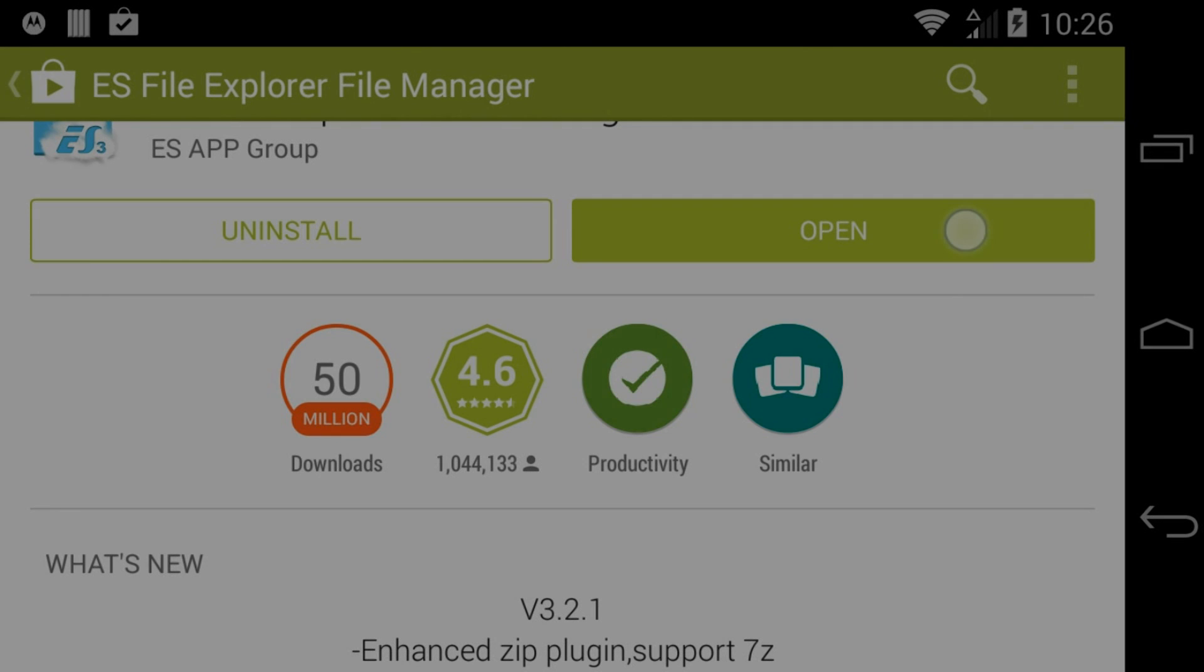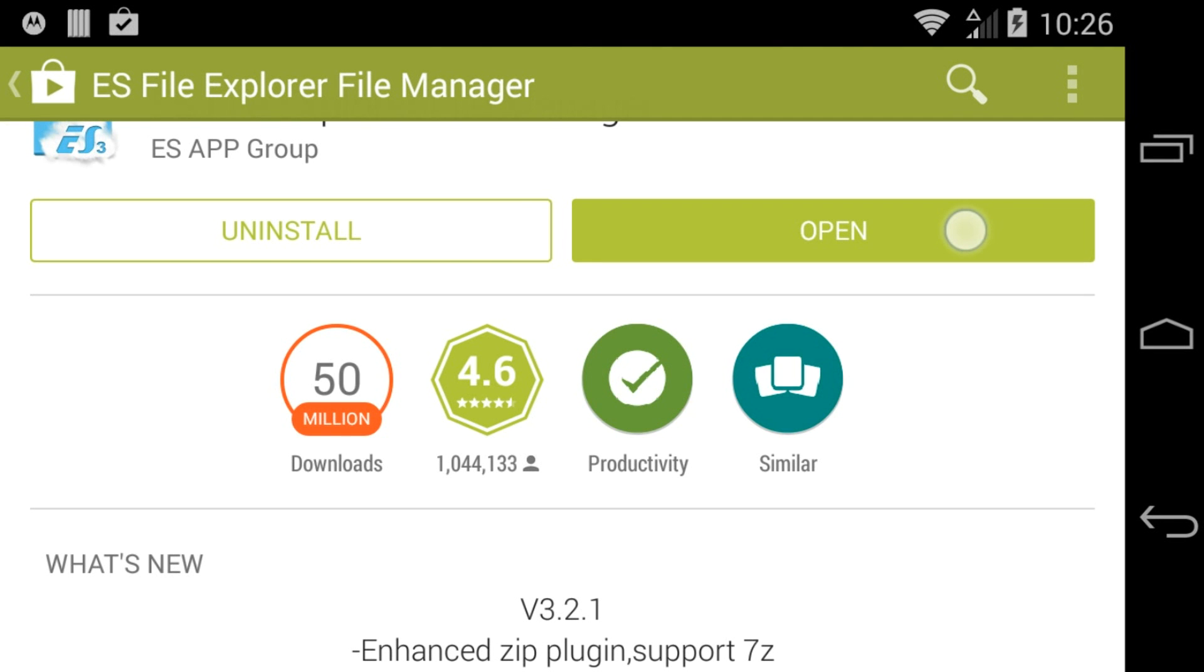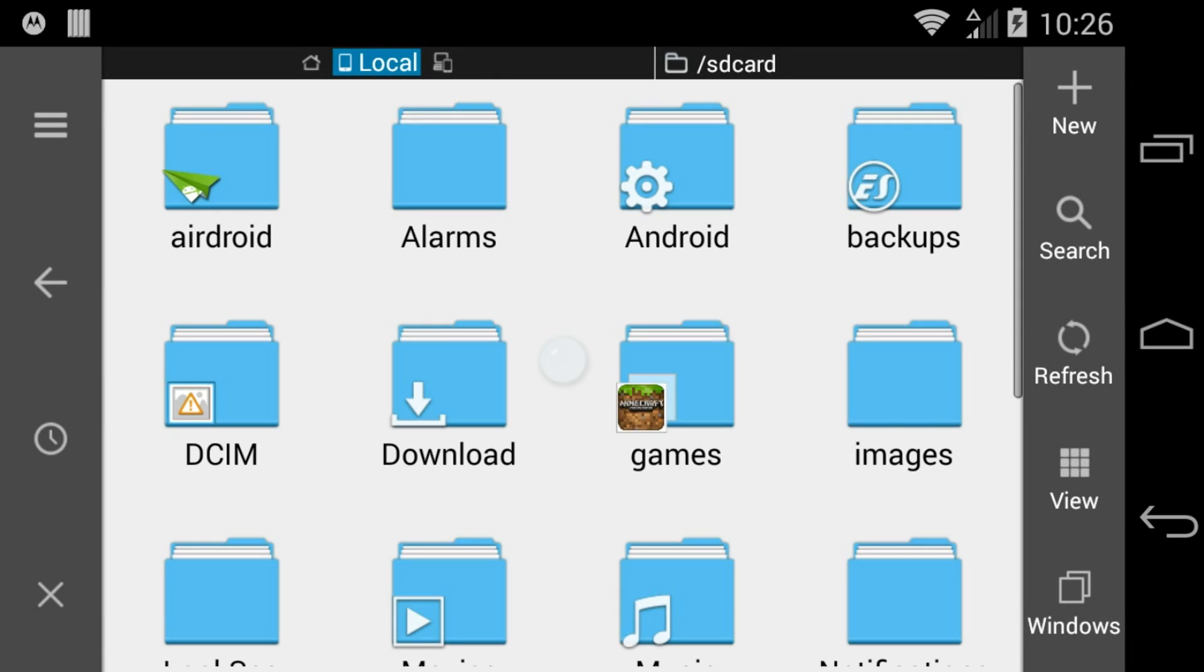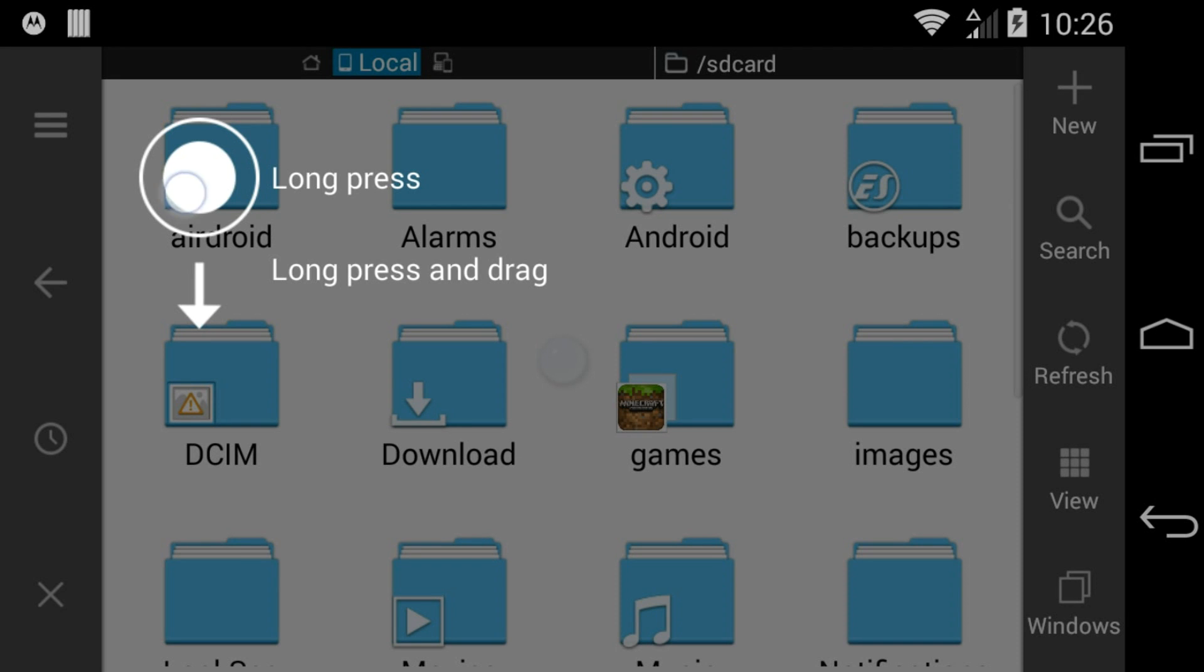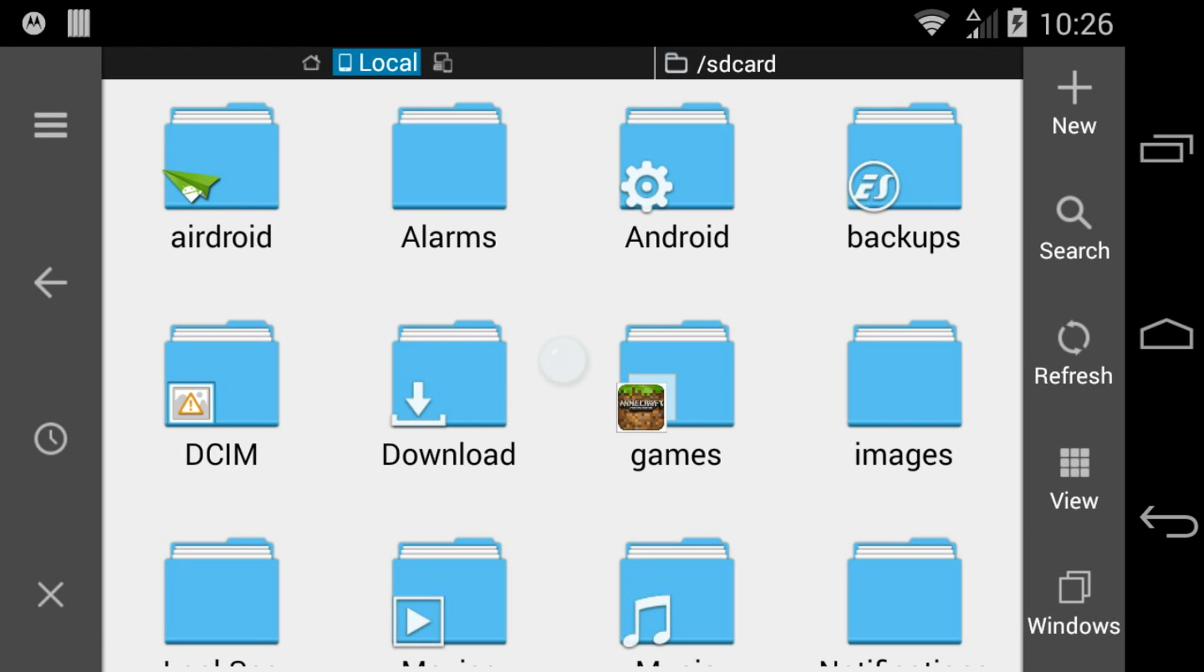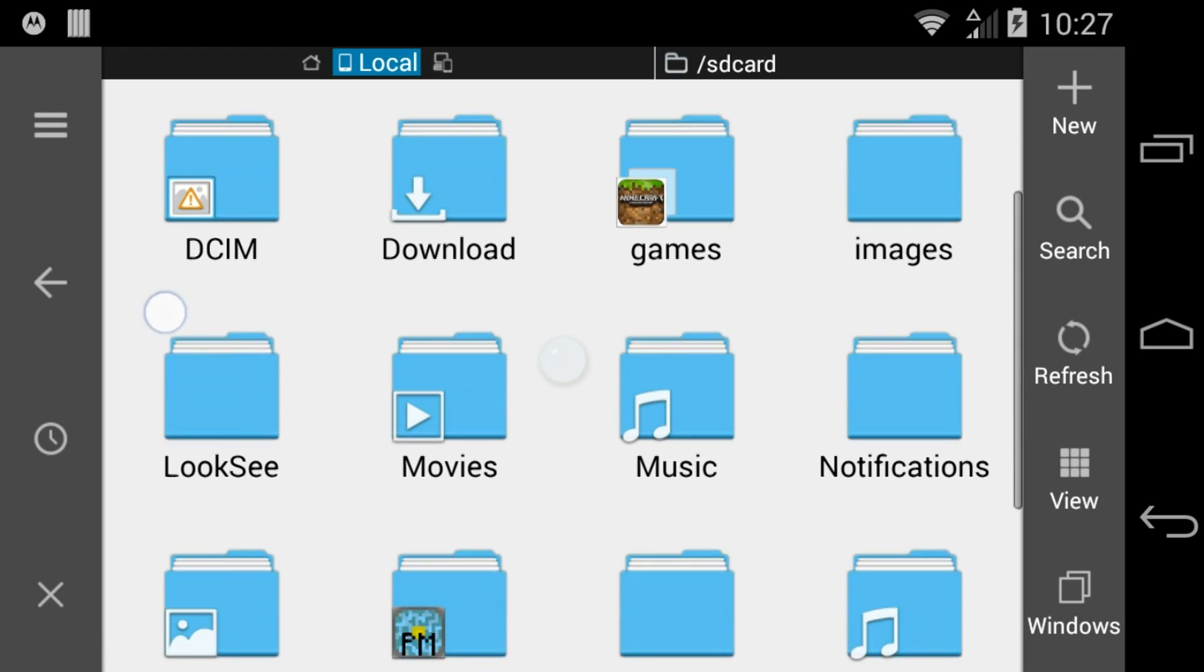When you open ES File Explorer for the first time, you'll need to touch the screen a couple of times to get rid of the tutorial overlay that covers the screen.